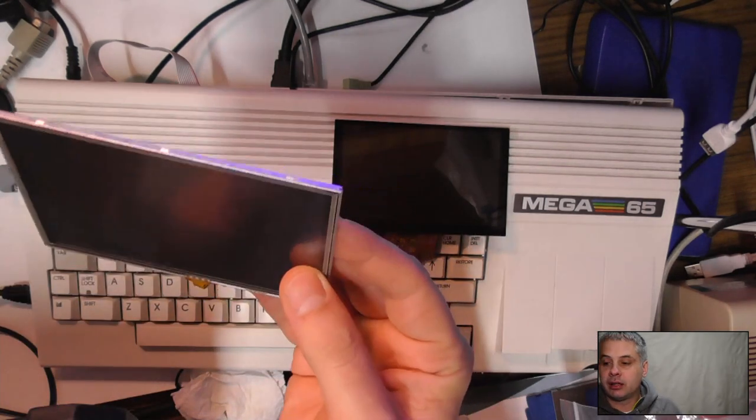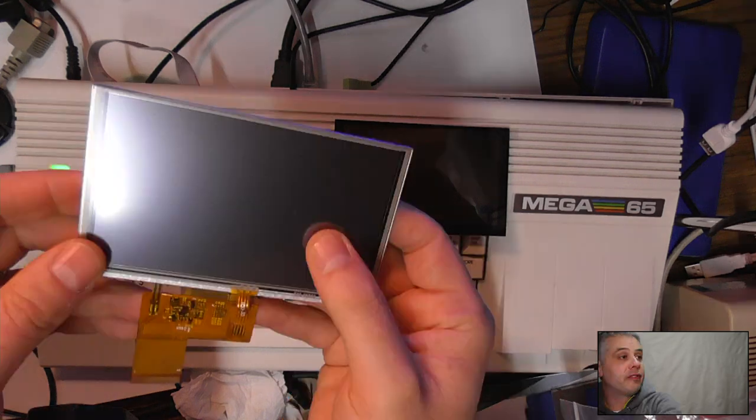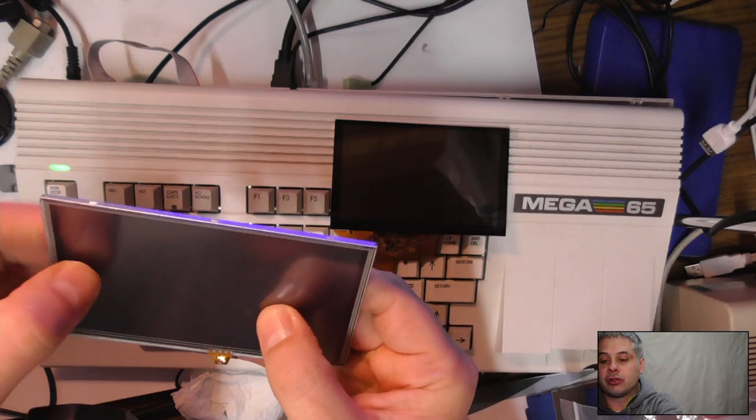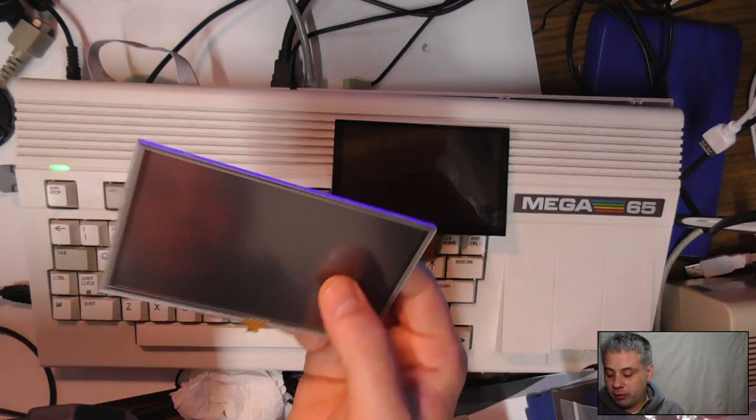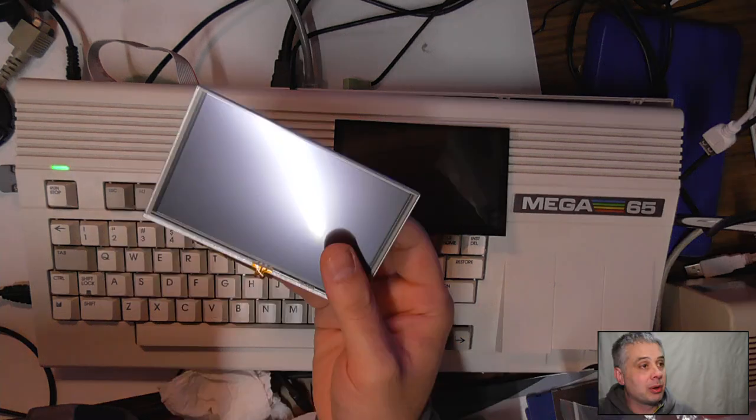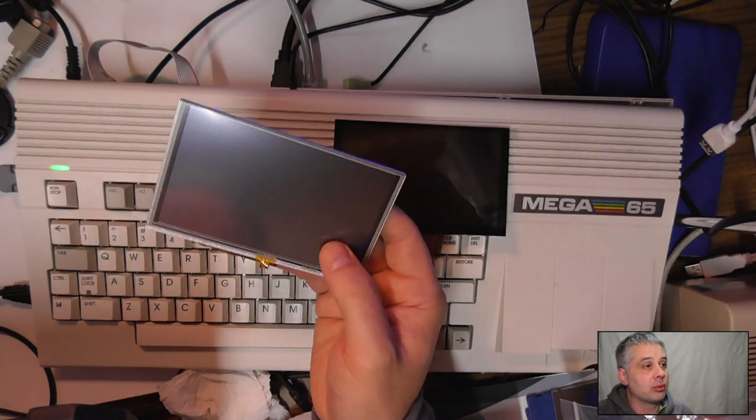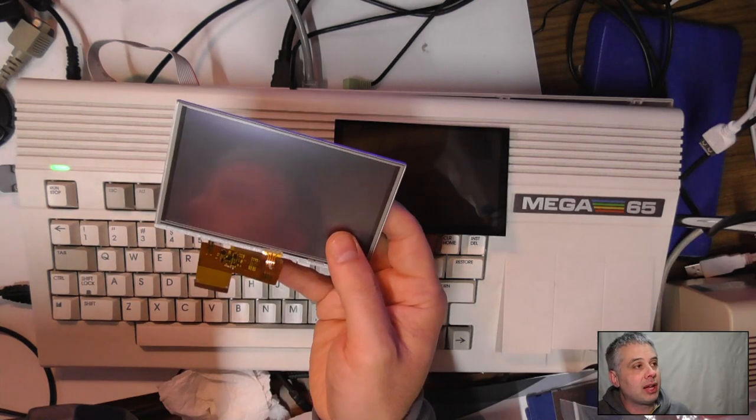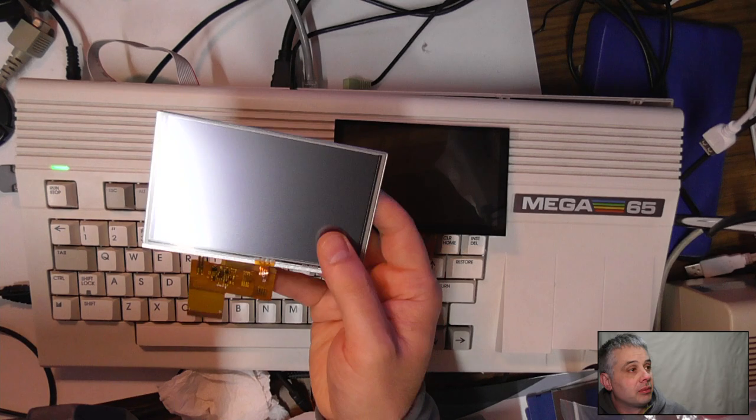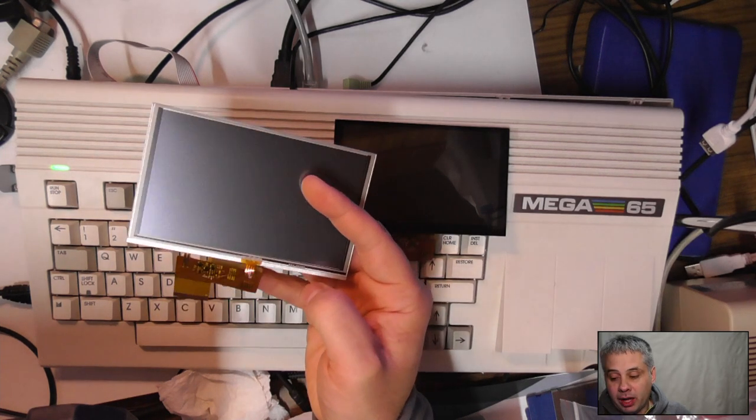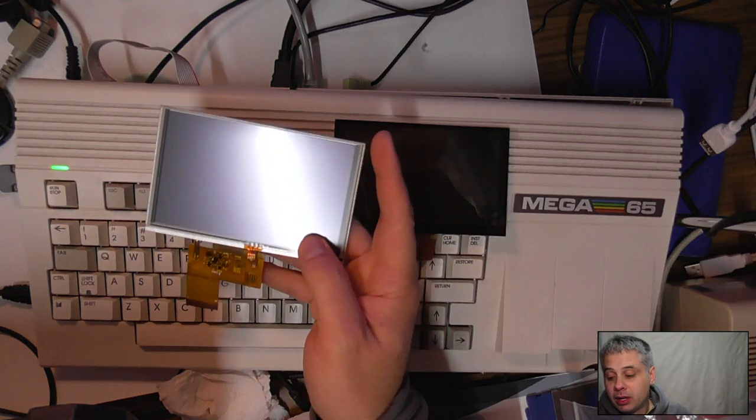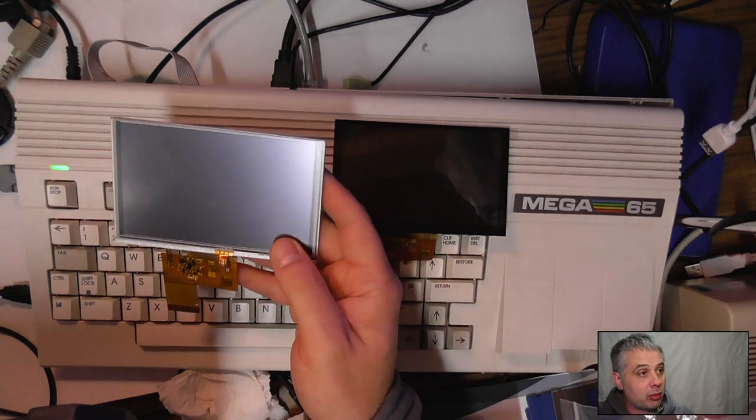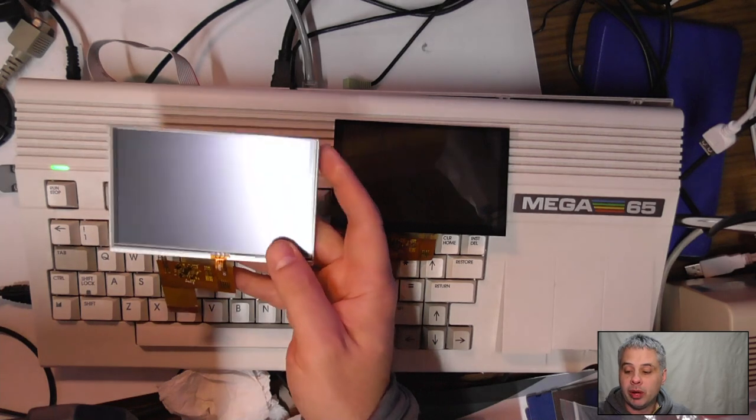I've never actually controlled one of these resistive ones before coming in FPGA, so when we get to that point that will be quite interesting to look at. It'll be interesting to see how well that works. There were two issues we had with previous screens and part of the reason we're looking to get different ones.